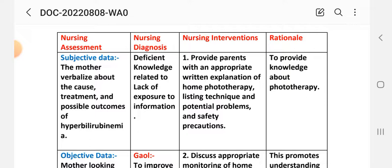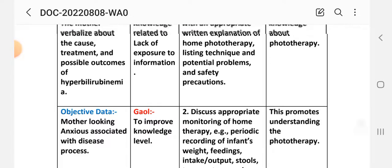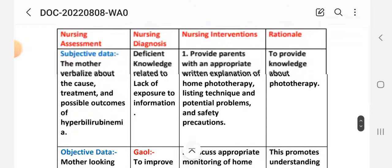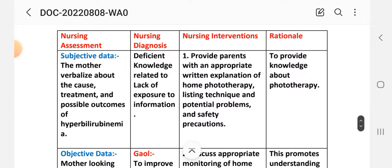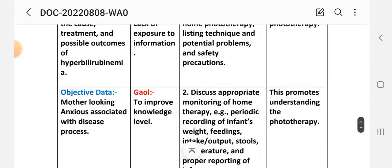Objective data: Mother looking anxious, associated with the disease process. Nursing diagnosis: Deficient Knowledge Related to Lack of Exposure to Information. Goal: To improve knowledge level.